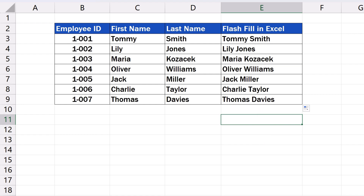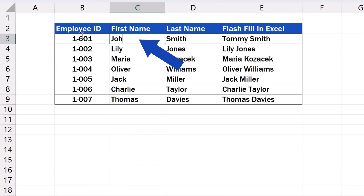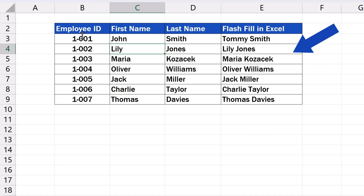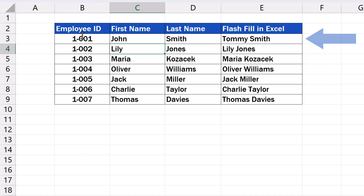Before we move on, it's important to note that the result you get is not dynamic. That means that if you use Flash Fill and decide to make a change in the source data later, the change won't be reflected in the target cell. If we change Tommy to John here, the full name in the target cell won't change and it'll stay as it was first entered – Tommy Smith.